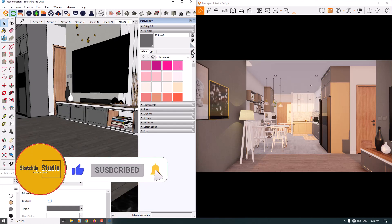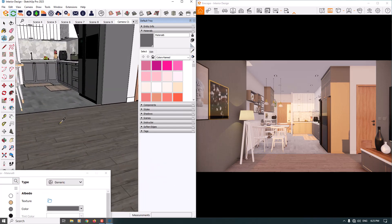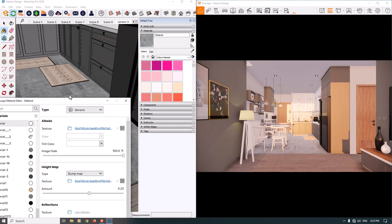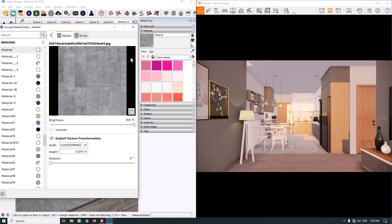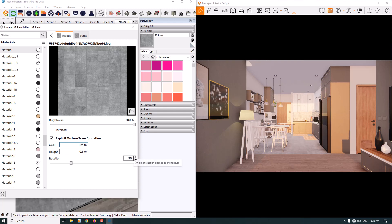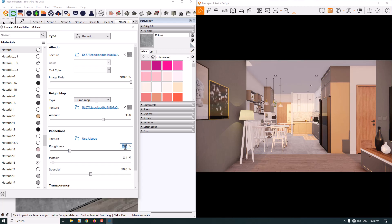I'm going to pick the floor material for both the living room and kitchen sides. There's bump mapping here — when I increase it, we see waves in the texture, so be careful. A value of 1 is really good. I can rotate the main texture a little bit to the right side and improve the size to 1 by 1 — now it's much better. I'll click back and reduce the roughness to about 10 percent, metallic about zero.